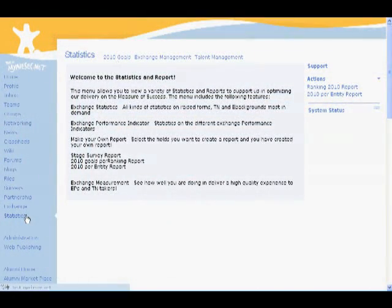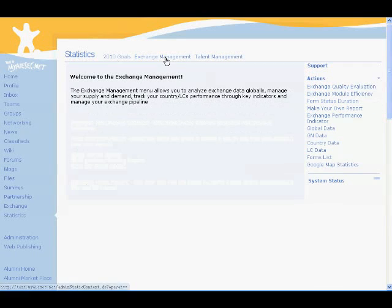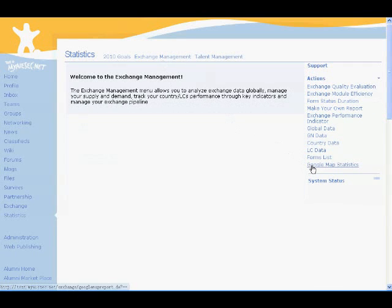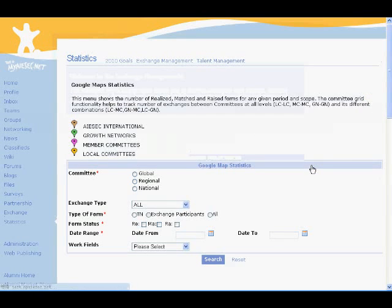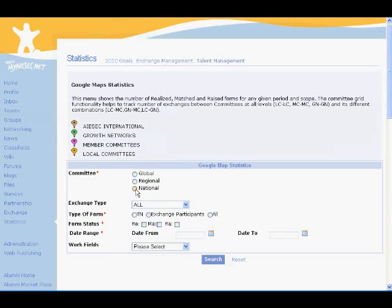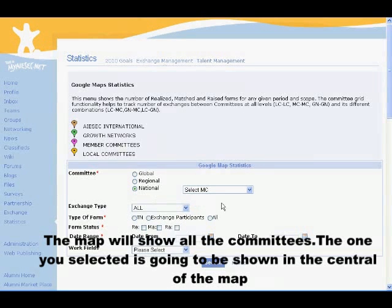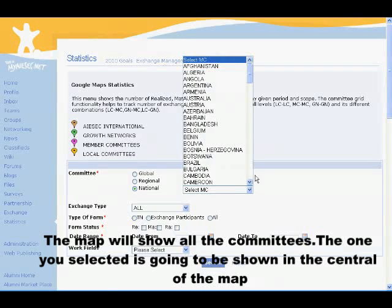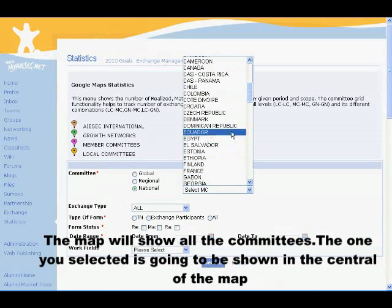Just go into Statistics, select Exchange Management, then you can see Google Maps statistics on the right side. Click it. Select one committee. The map will show all the committees, and the one you selected is going to be shown in the center of the map.